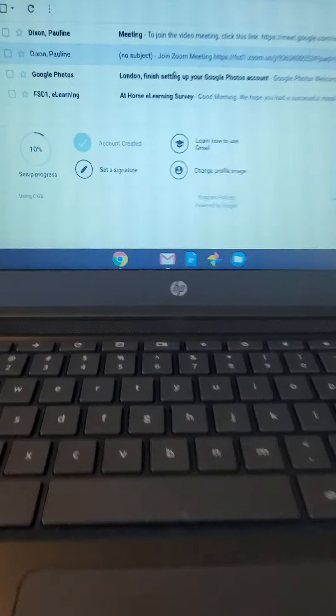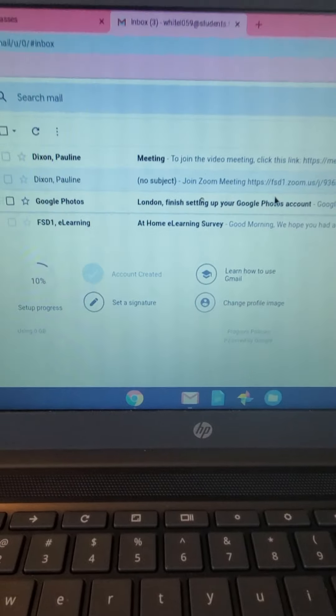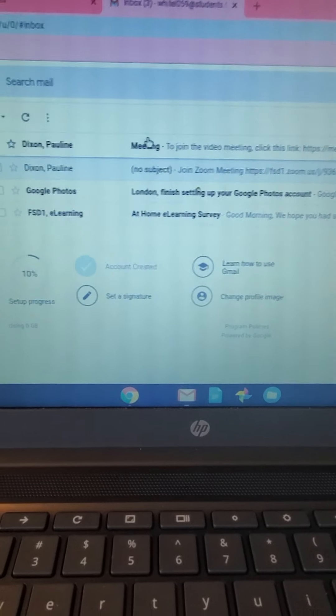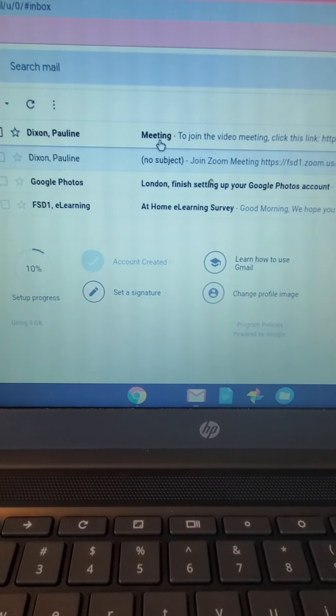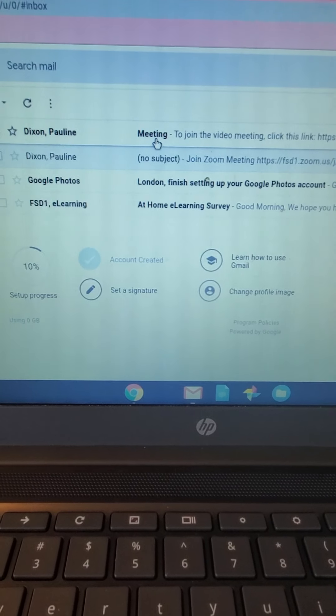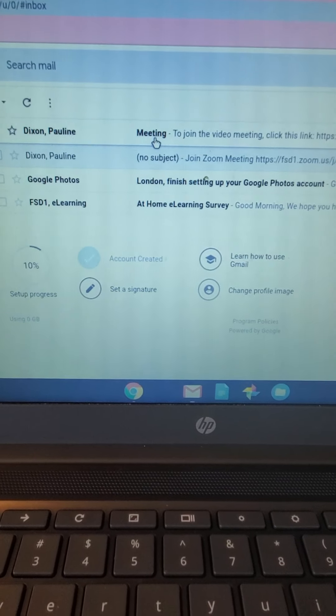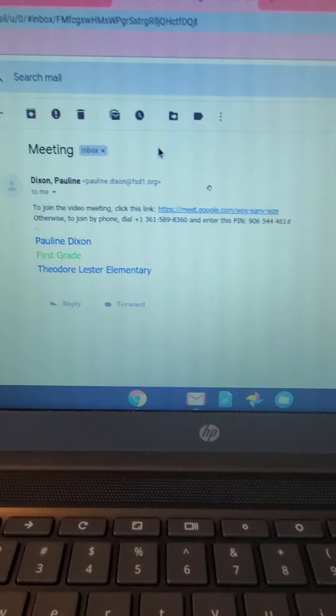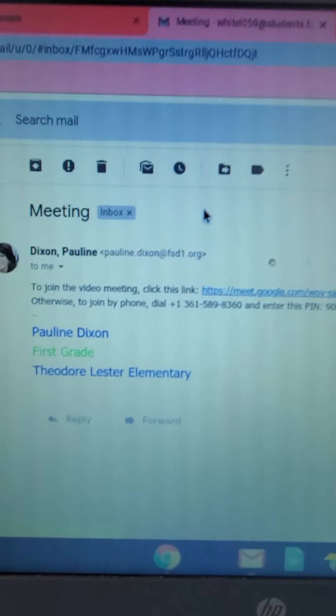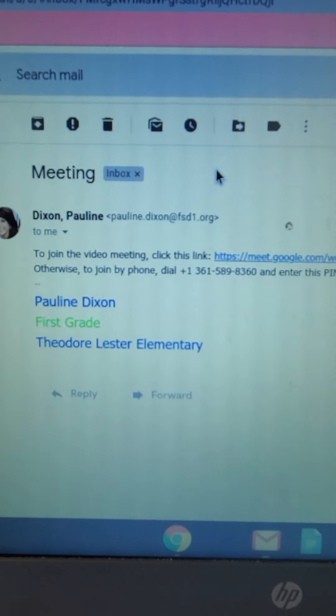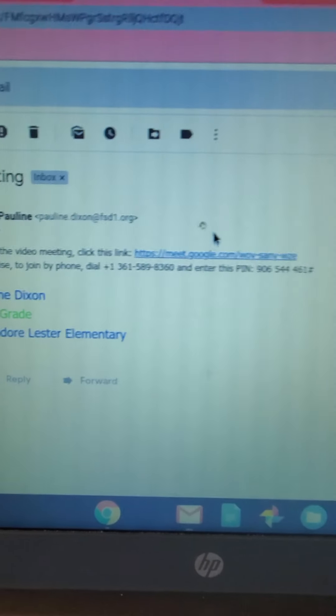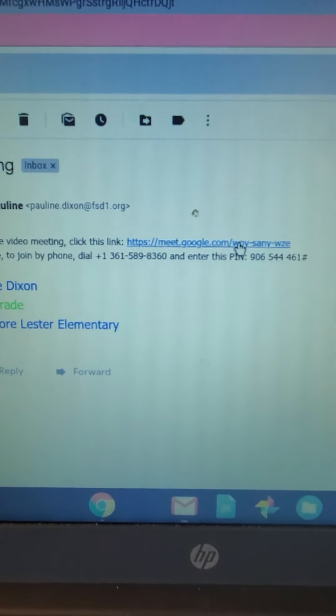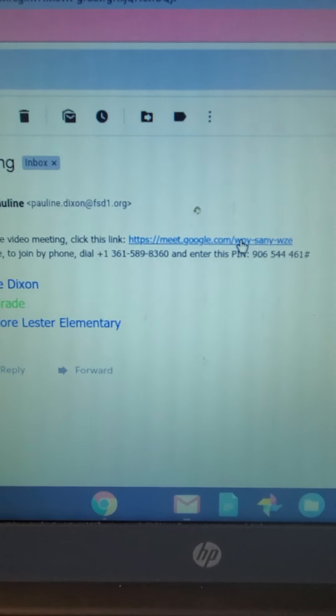Okay, so I sent this student an email right here. Okay, and this is what it says. To join the video meeting, click this link. Hopefully this will work.